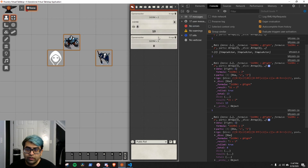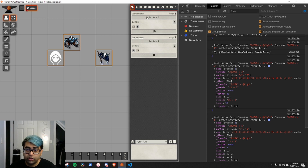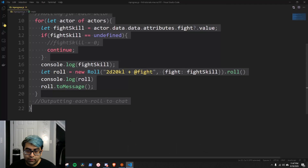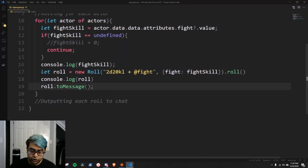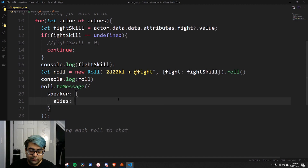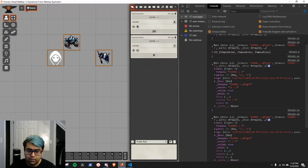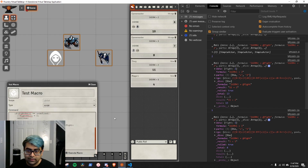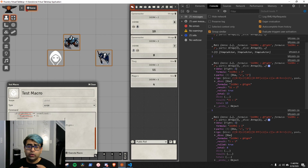One of them rolled a 10, one rolled an 8. This is well and good, but if I'm rolling for a group of actors, this doesn't help me if the person it says is rolling says 'Game Master'. I'd ideally like it to say the name of the token that actually rolled. So in the toMessage call, we're going to create an object and give it the speaker — the alias for the speaker is going to be actor.data.name. Now it'll say 'the thug rolled an 11' and 'the mage rolled a 4'. That's how we use the Roll class and output to chat.